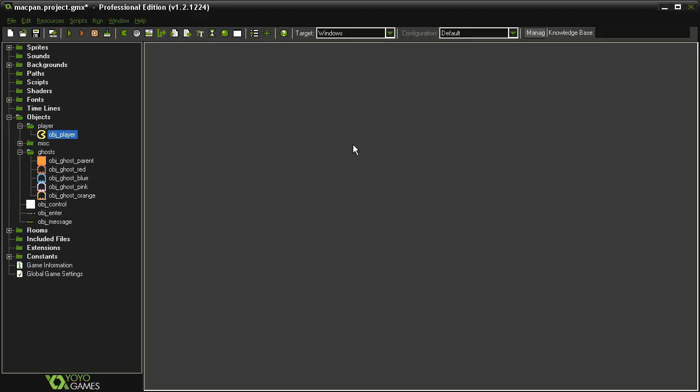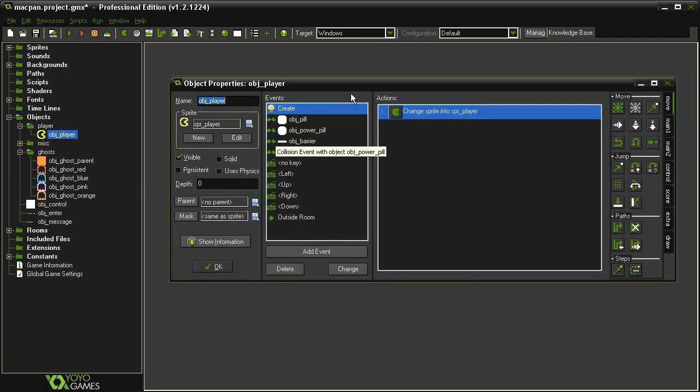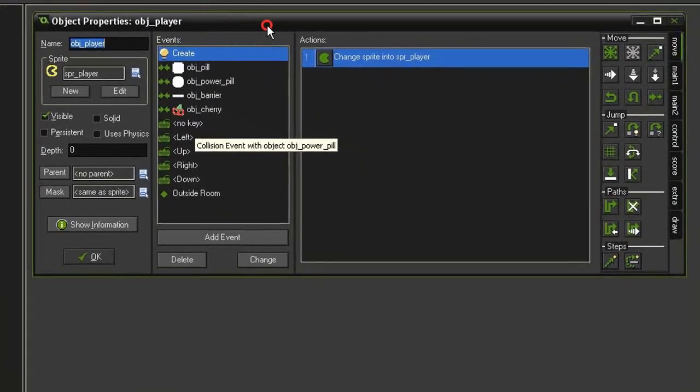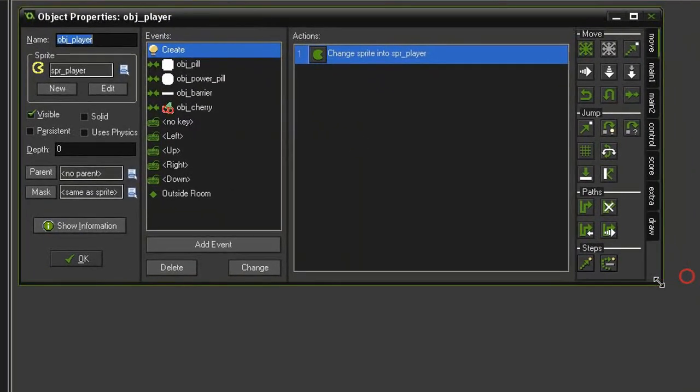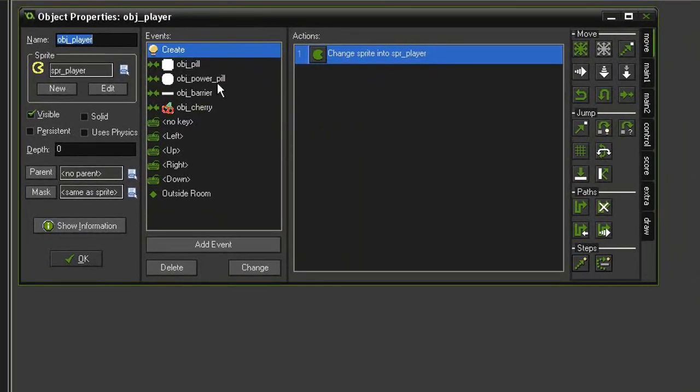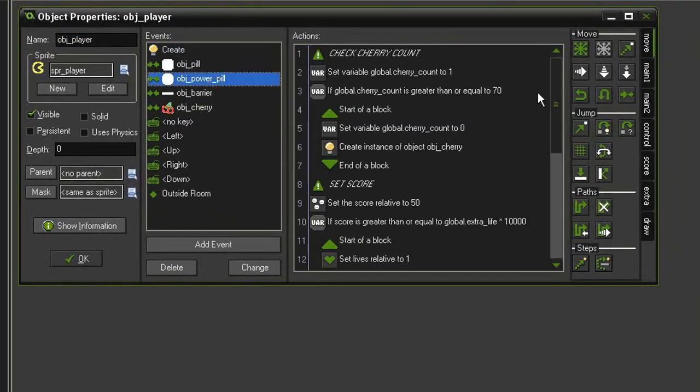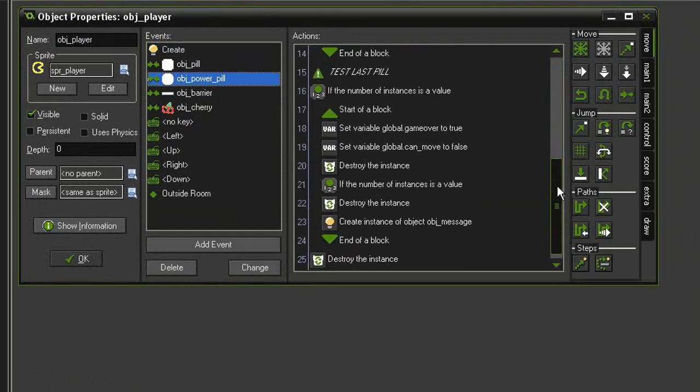So now we'll set up the mechanism for changing our ghosts into scared ghosts once a power pellet has been eaten. Let's open the object player and select the object power pill collision event.